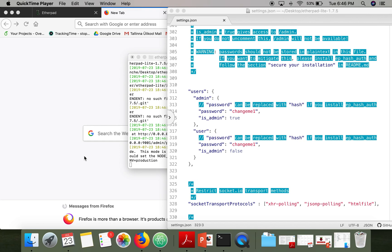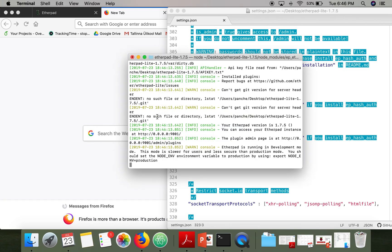Hello everyone, in this video I'm going to show you how to access pad statistics like number of characters, number of words, number of lines for each user. For that, we are going to install a plugin called epstats.